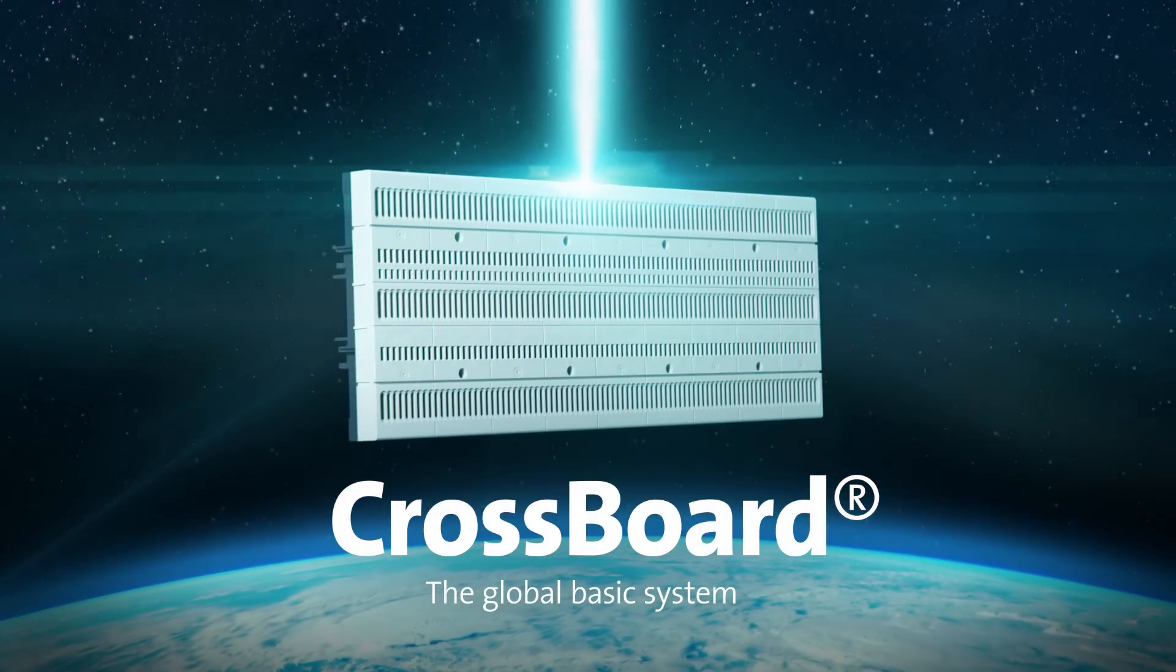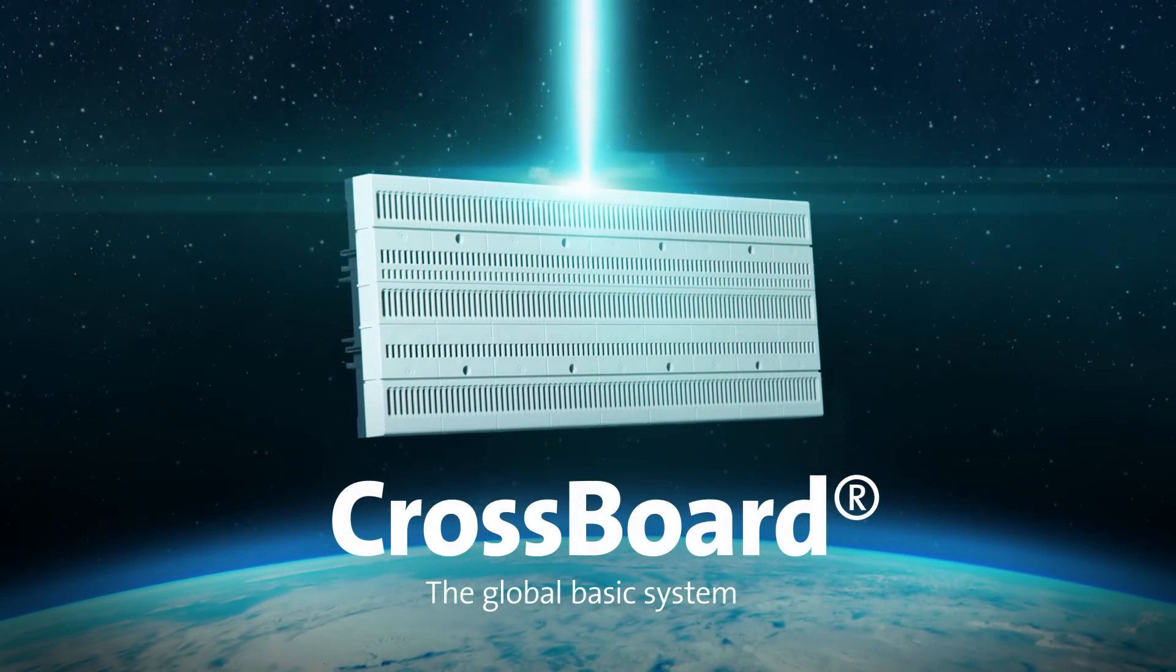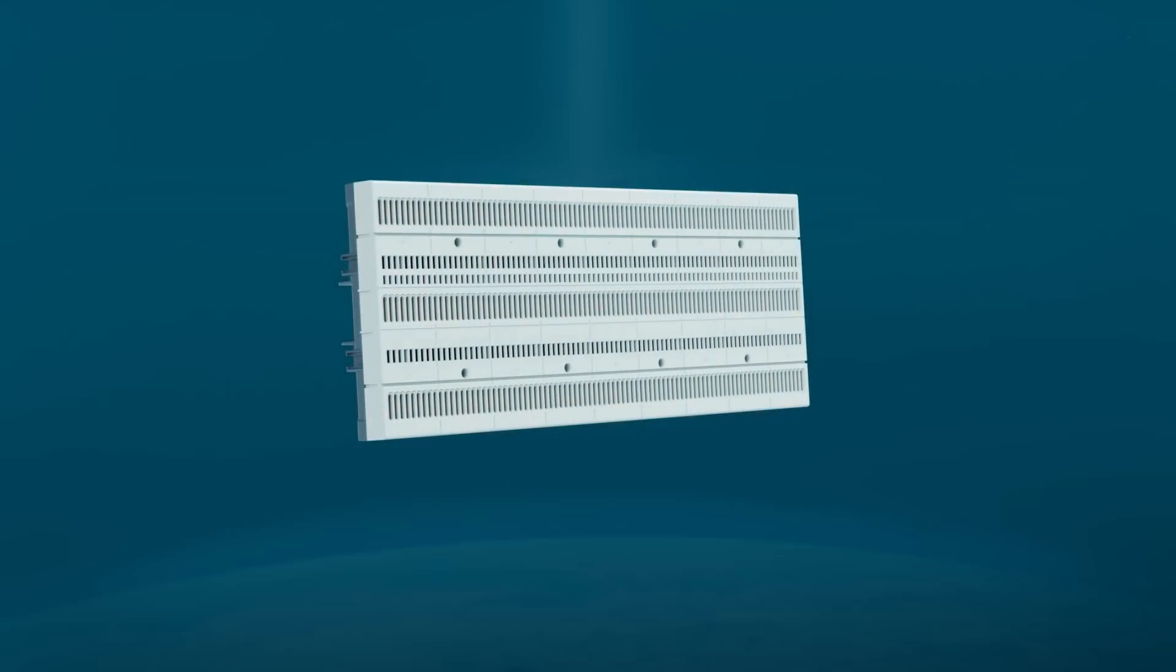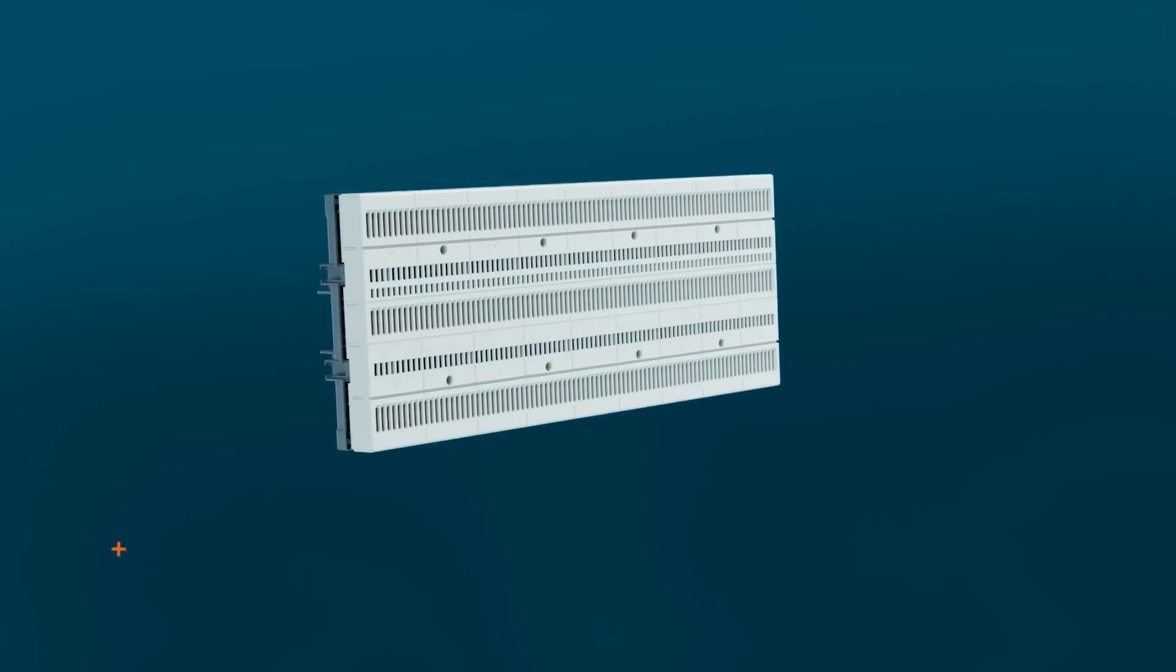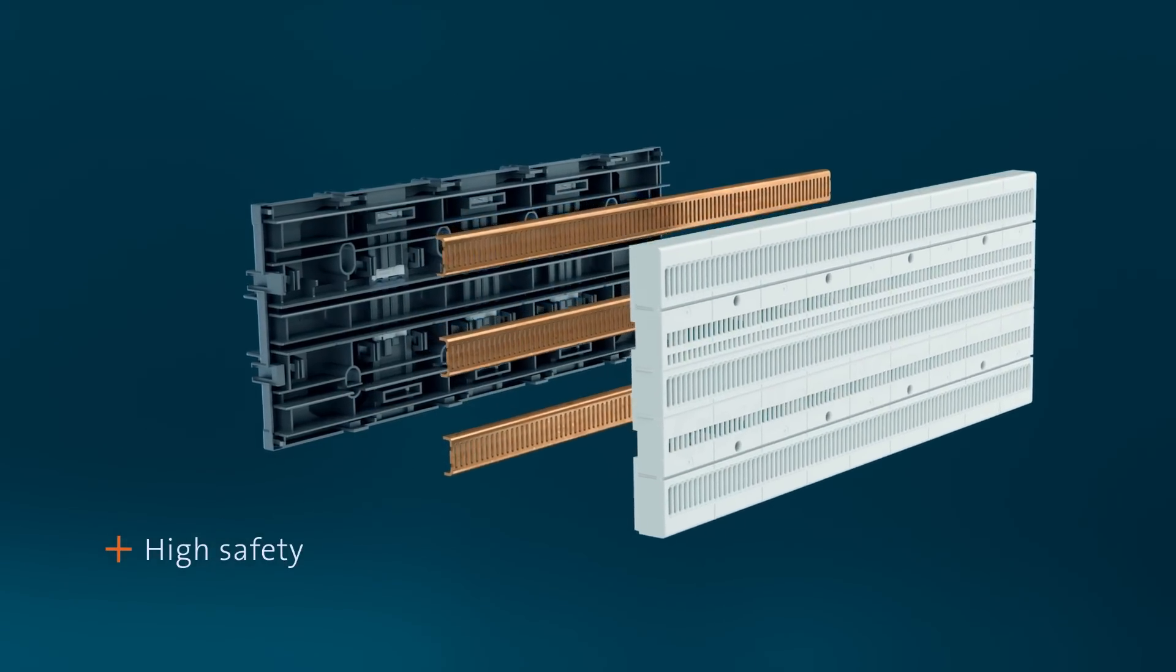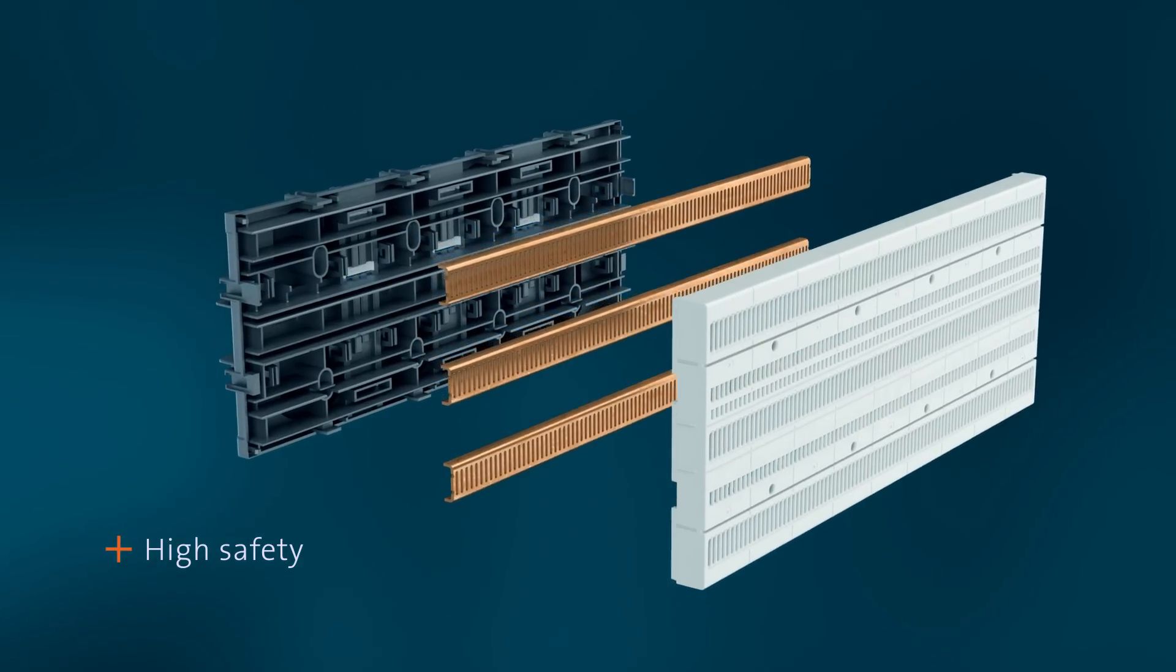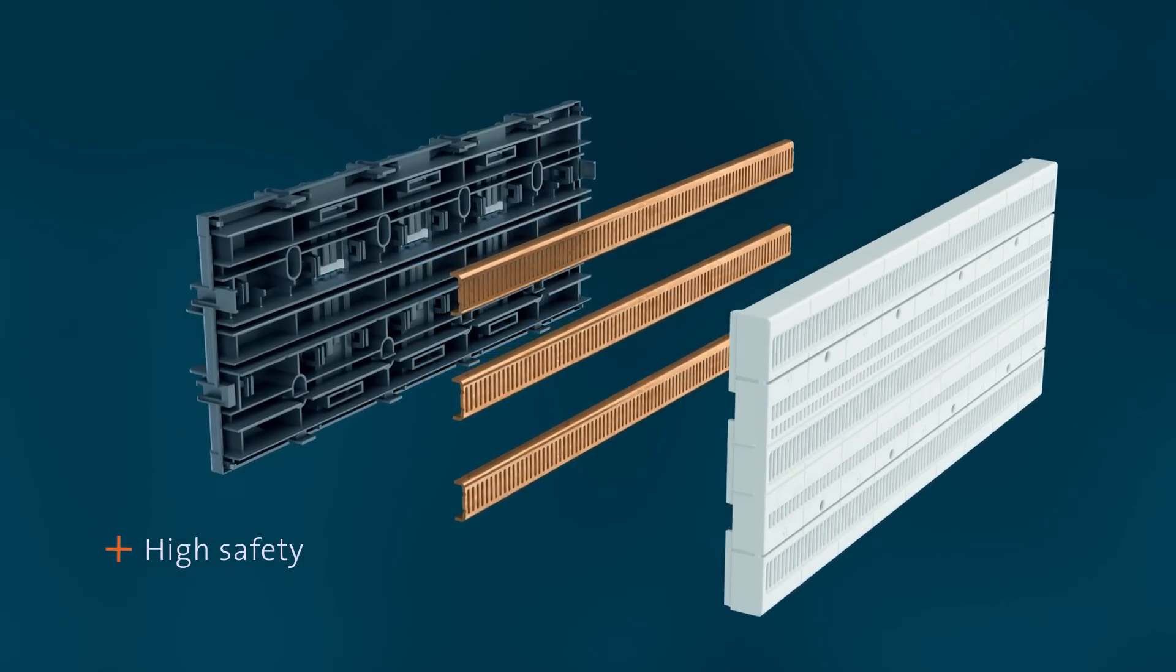Crossboard, the global system from Werner for power distribution up to 125 amps. A compact unit made of bus bars, holders and covers. This is Crossboard.